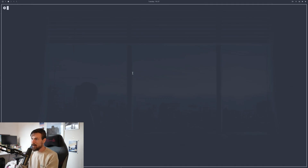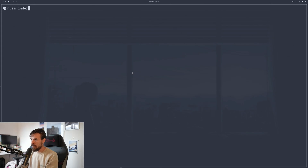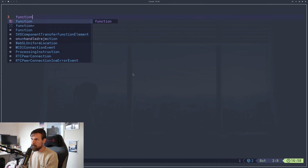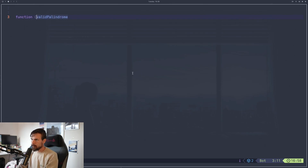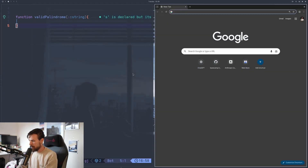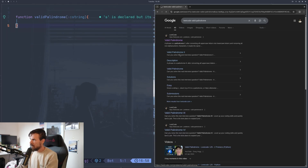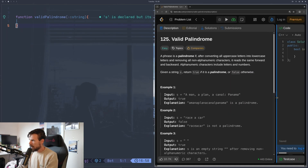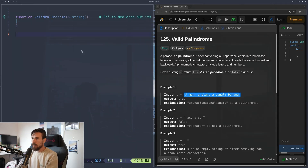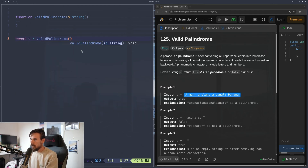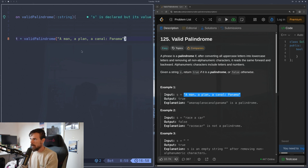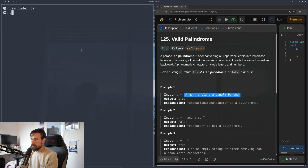Let's see how all of this looks in code. Let me zoom in the font size. I'll touch index.ts — let's clear this and do mvim index.ts. We're in the file. Let's create a function called validPalindrome and pass in S, which is going to be a string. Let's pull up the LeetCode example so we have a test case — valid palindrome. We'll pass down that string.